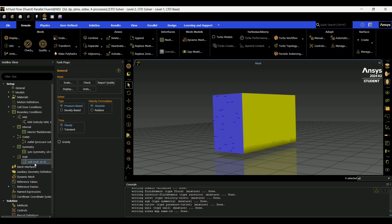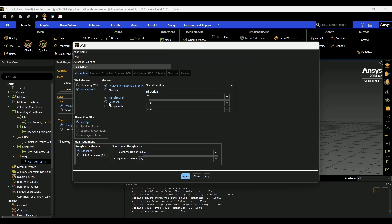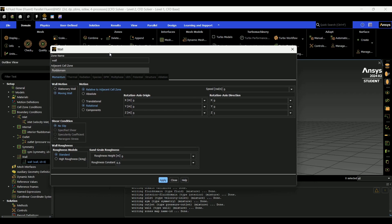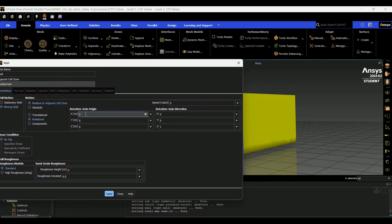So next we're going to go into wall. We're going to hit moving wall, rotational. Translational would be for if you want to have your object moving forward, back, up, down. It's useful for like if you have a road under the object, you could have your road moving to simulate the car itself moving. So for rotation axis, in my case, this is going to be 0 0 0 because the way I did my geometry setup earlier, the center of the tire is at 0 0 0.